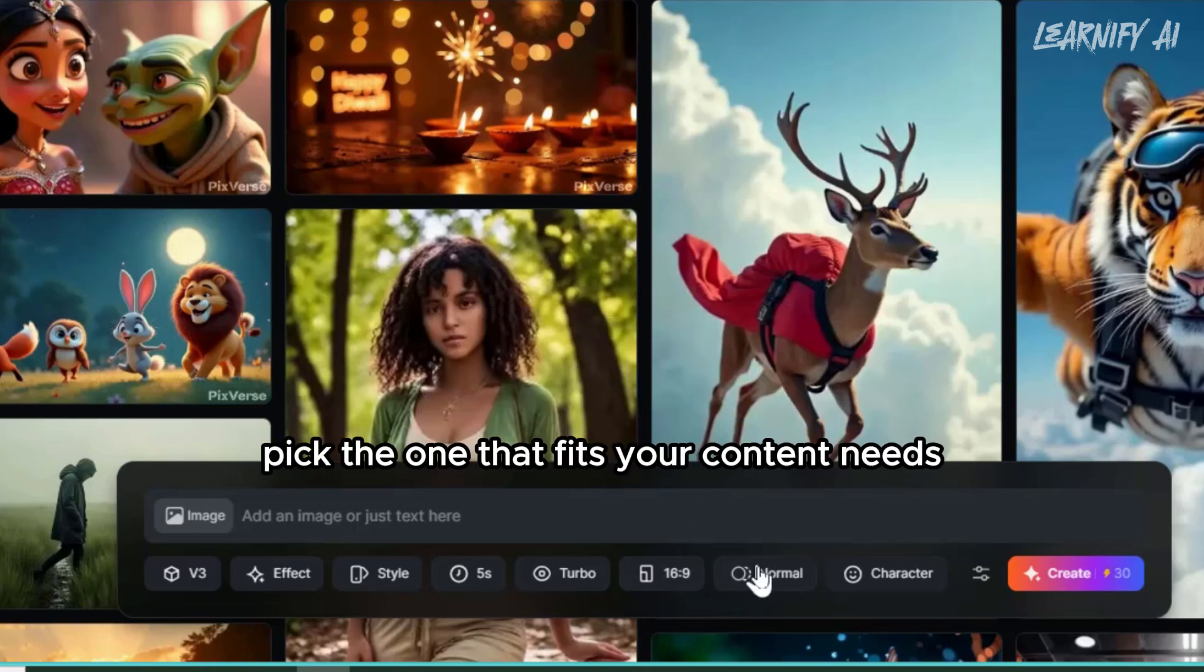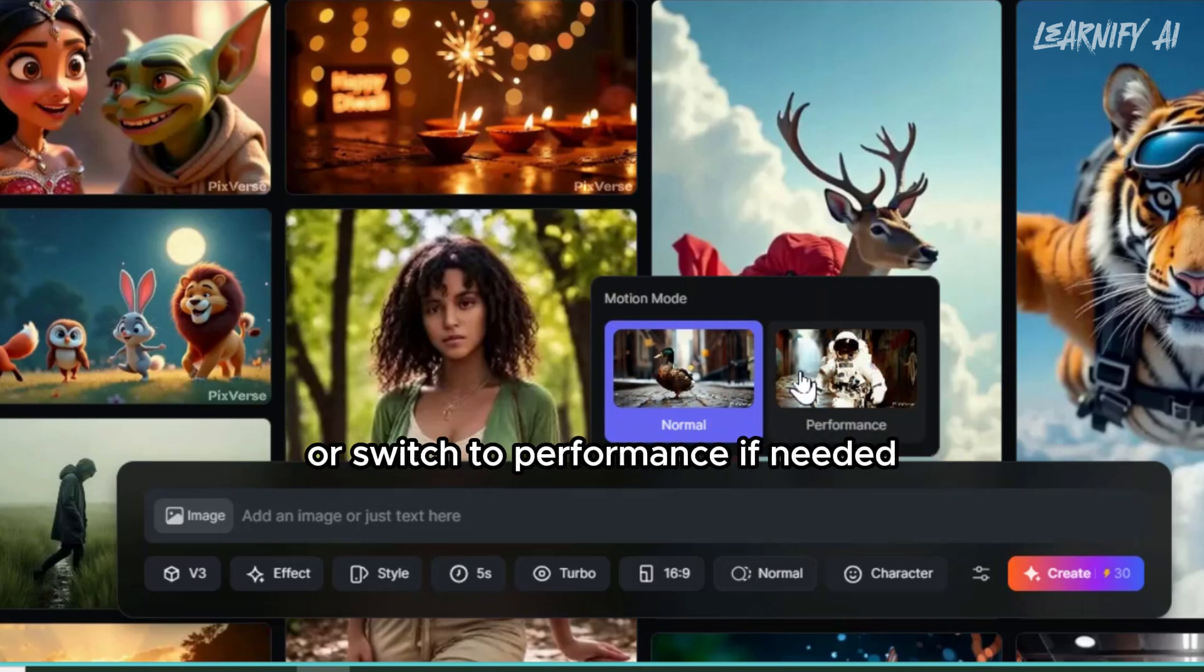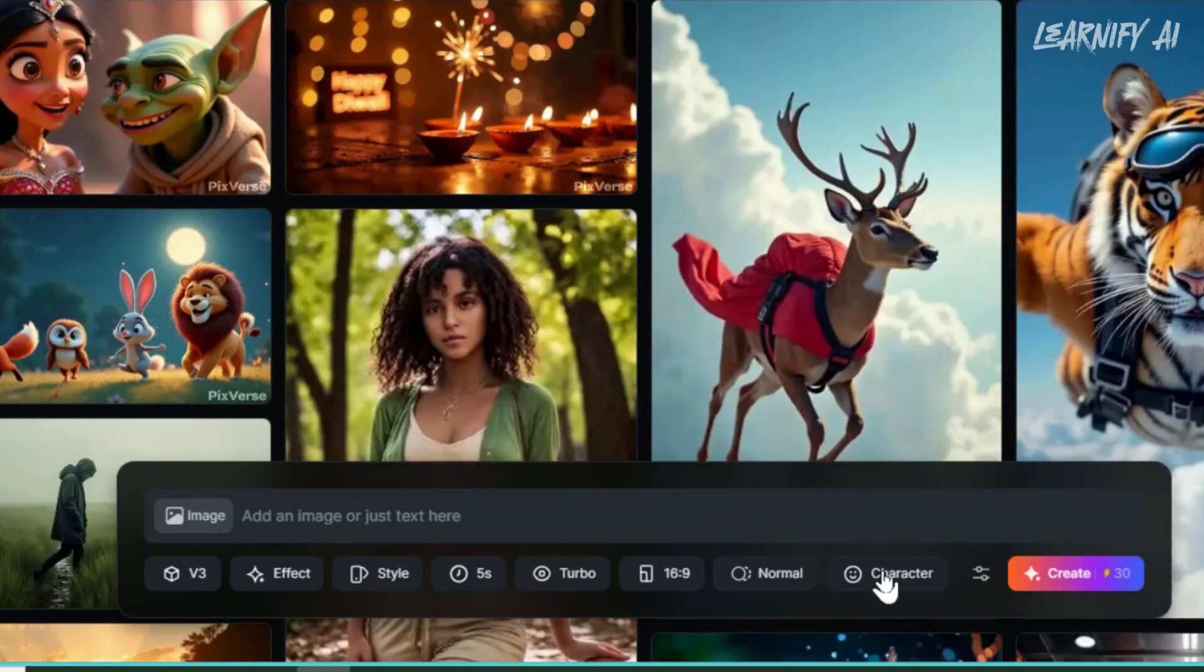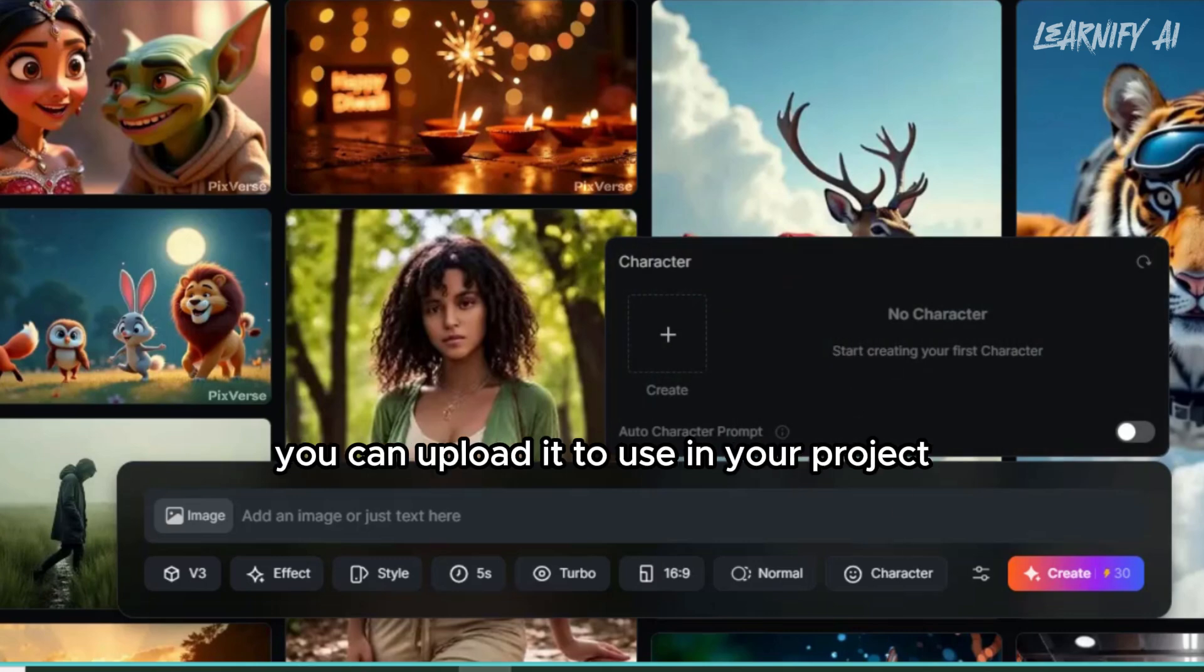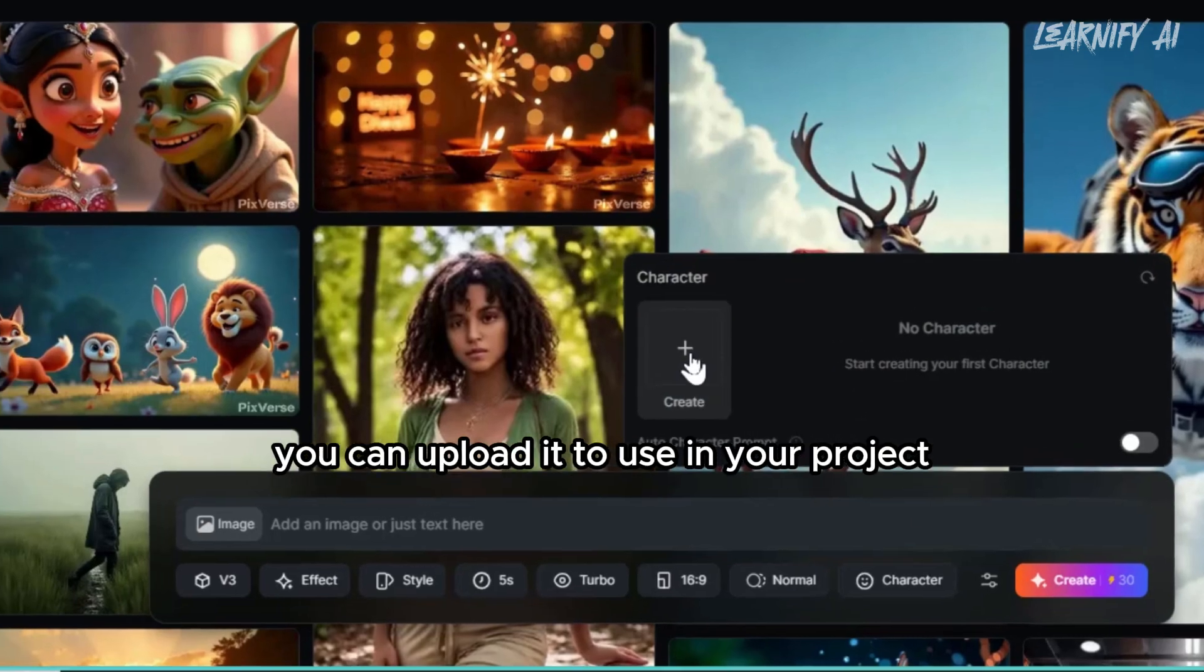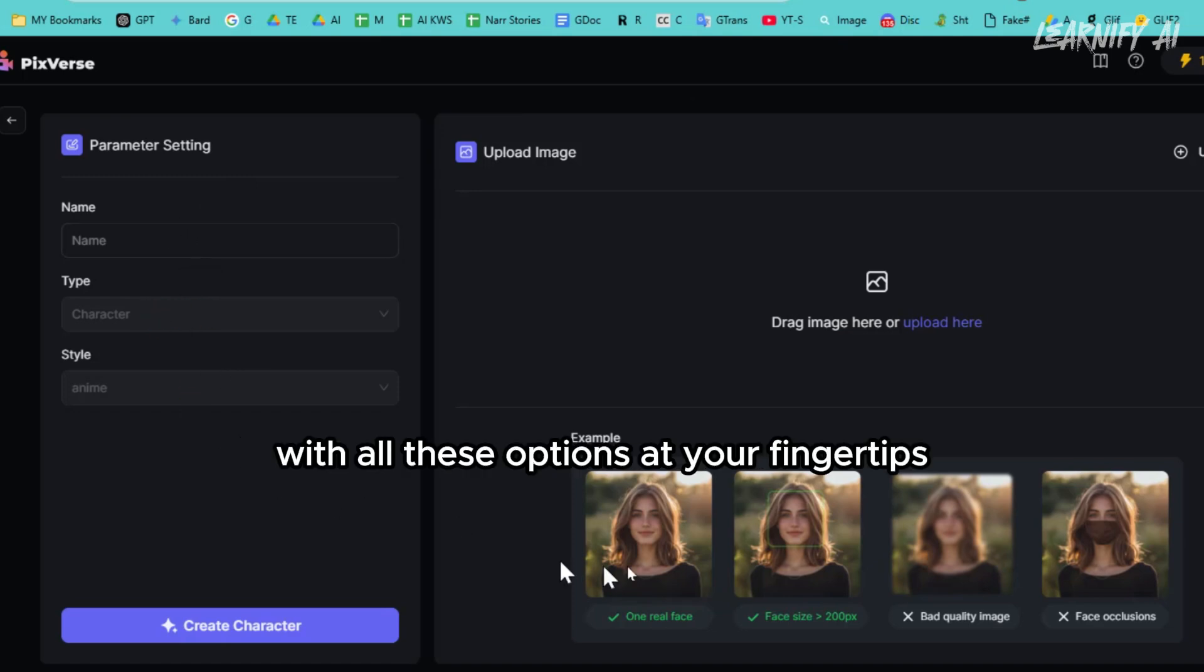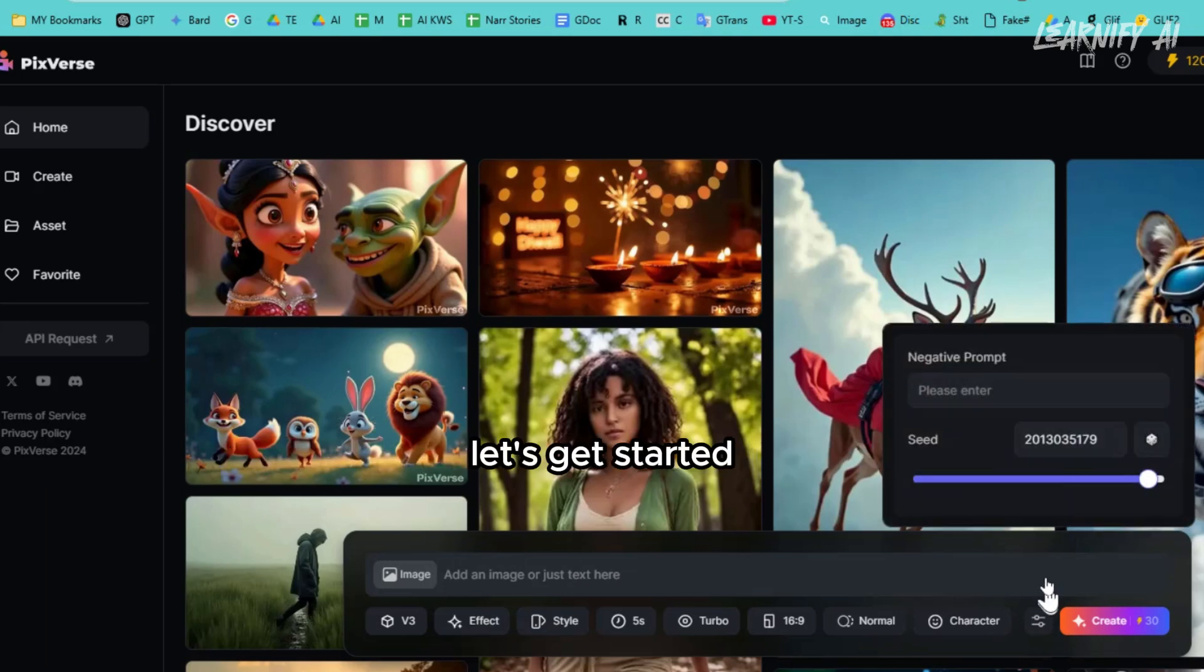Pick the one that fits your content needs. For motion mode, you can stick with normal or switch to performance if needed. Lastly, if you have a custom character, you can upload it to use in your project, giving you even more creative control. With all these options at your fingertips, you're ready to create something truly unique. Let's get started.